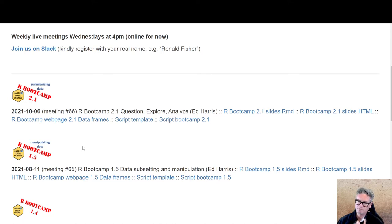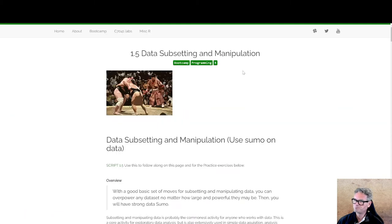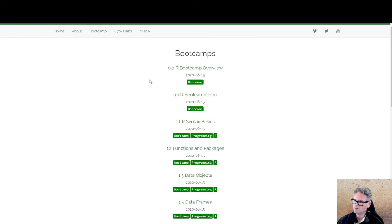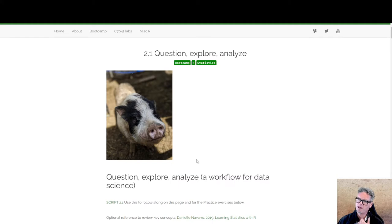What we're doing is going through the Boot Camp page 2.1 today. I'm just going to open that with this link here and we'll look at it together. I need to update that link too, which I'll do.